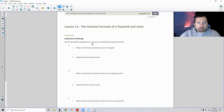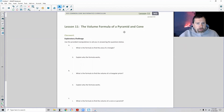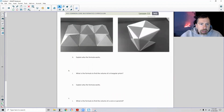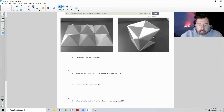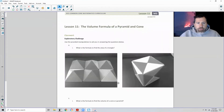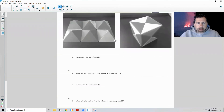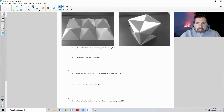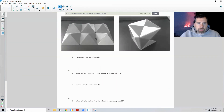We can't use manipulatives in a video, so I'm just bringing this picture in. So if you had a pyramid or a cone and you had six of them, then you can create a cube. We would be working towards what the volume formula is using these manipulatives.